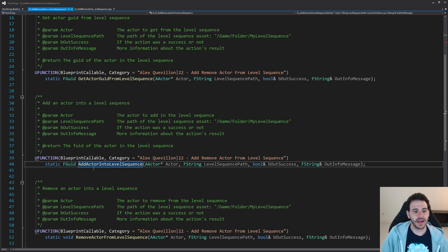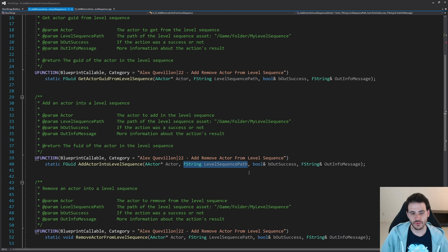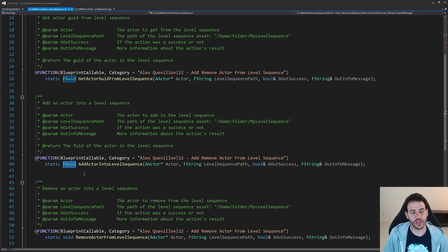Then we have the real function: AddActorIntoLevelSequence. That function takes the actor you want to add into the level sequence as input and also the path of the level sequence you want to add the actor into. As output it's also going to return the GUID of the actor, in case you want to do anything else with it — for example, rename it or add a transform track or a visibility track.